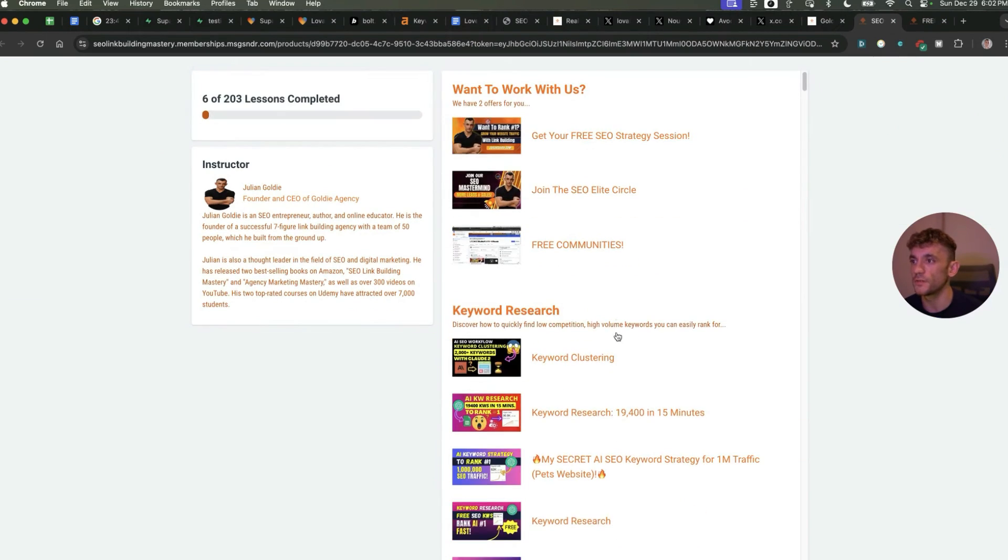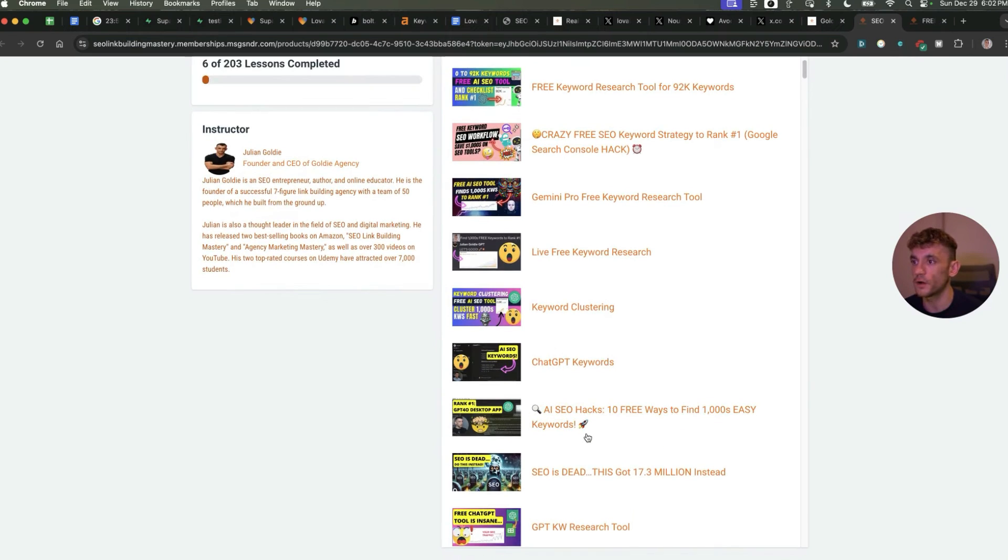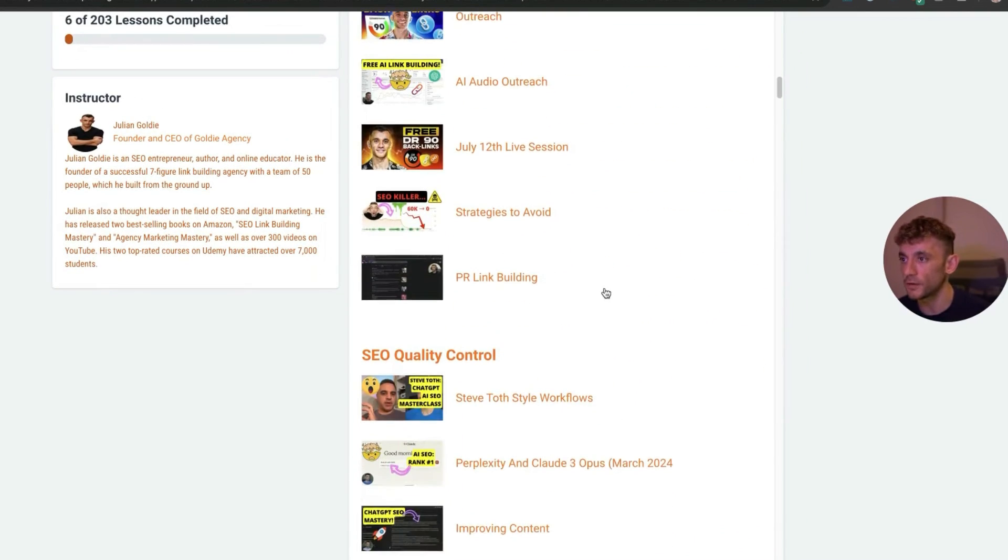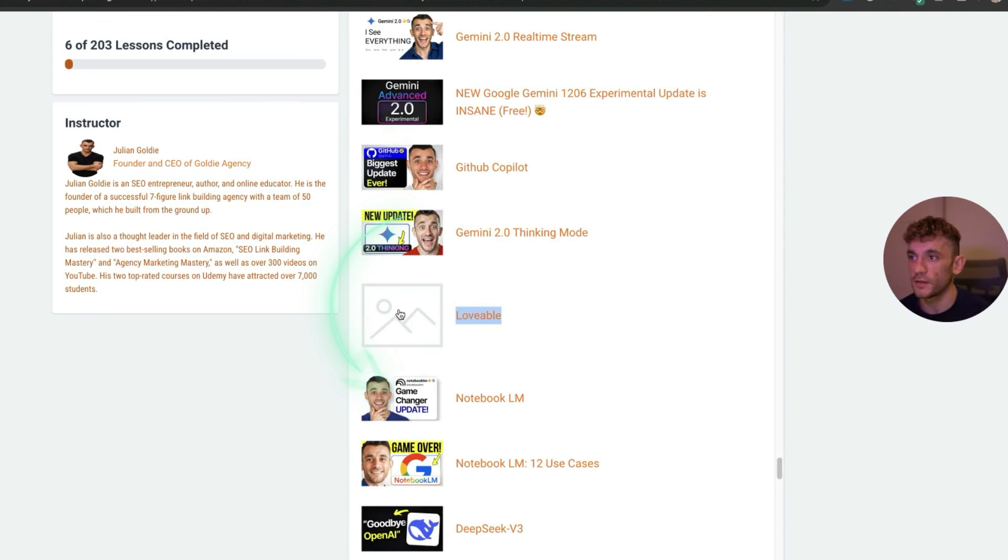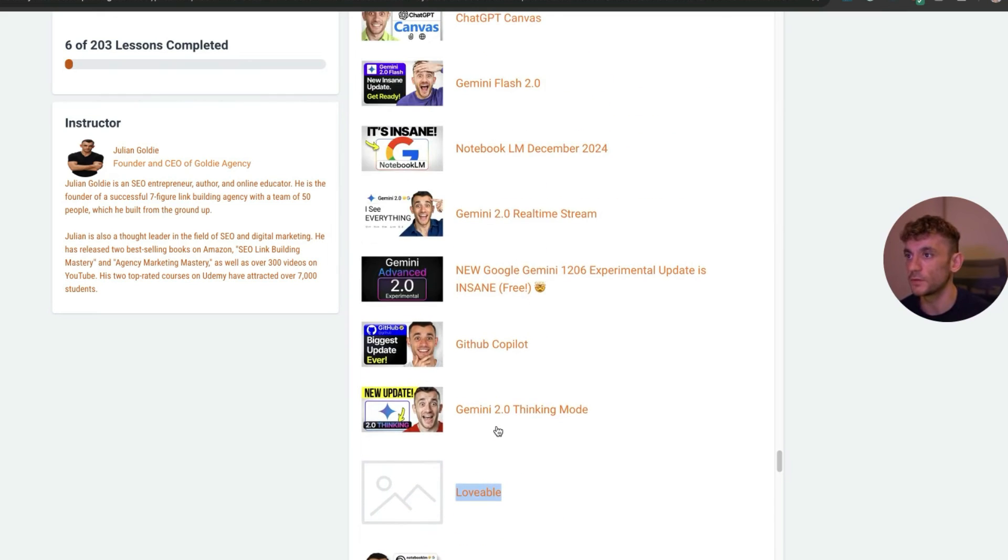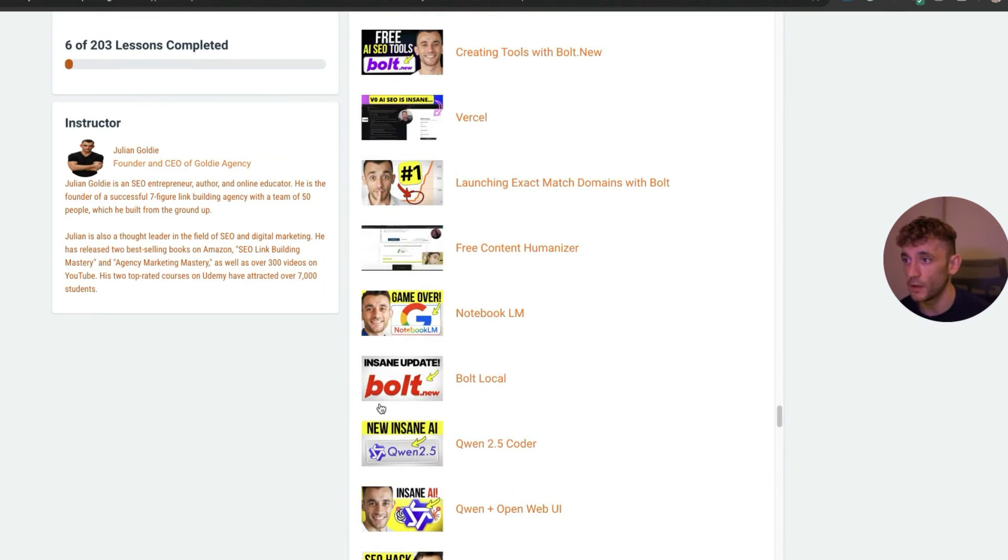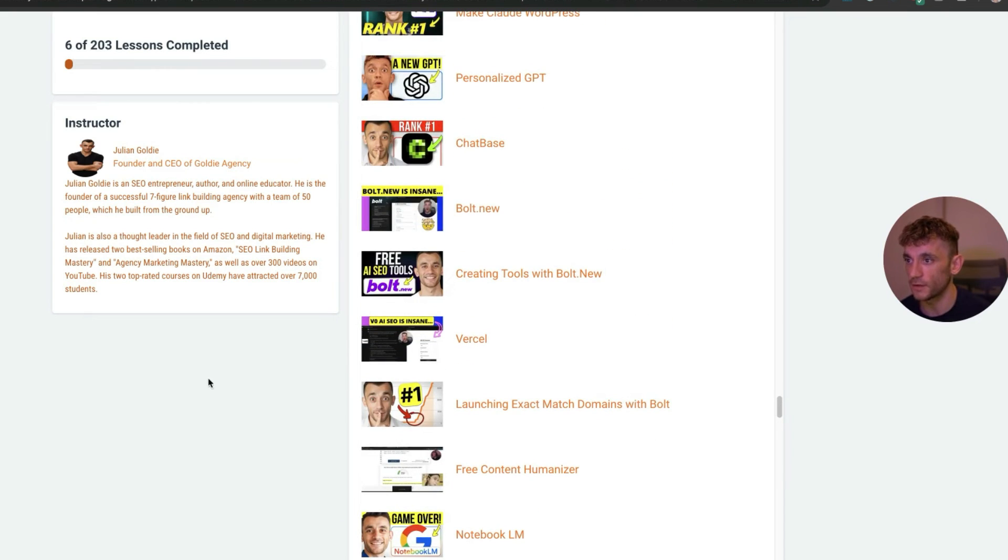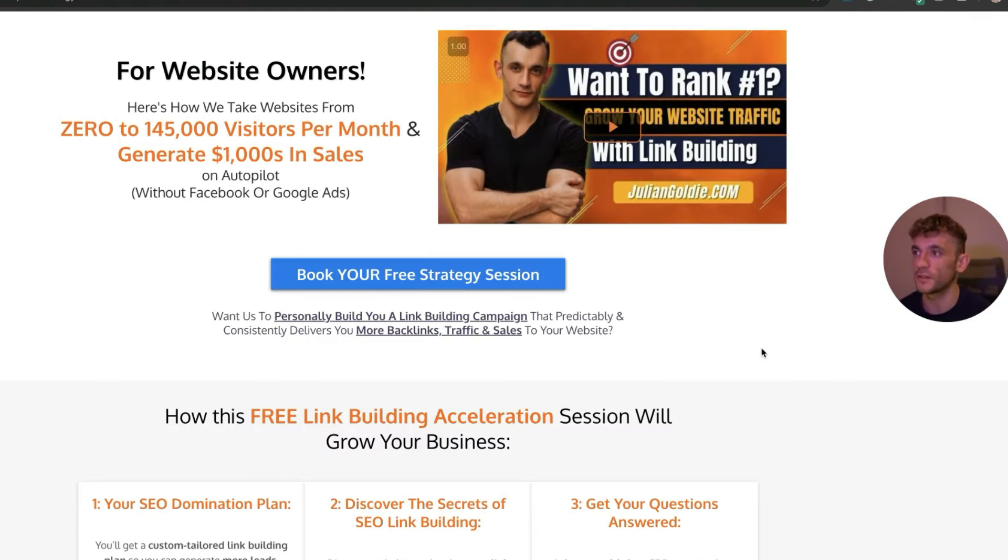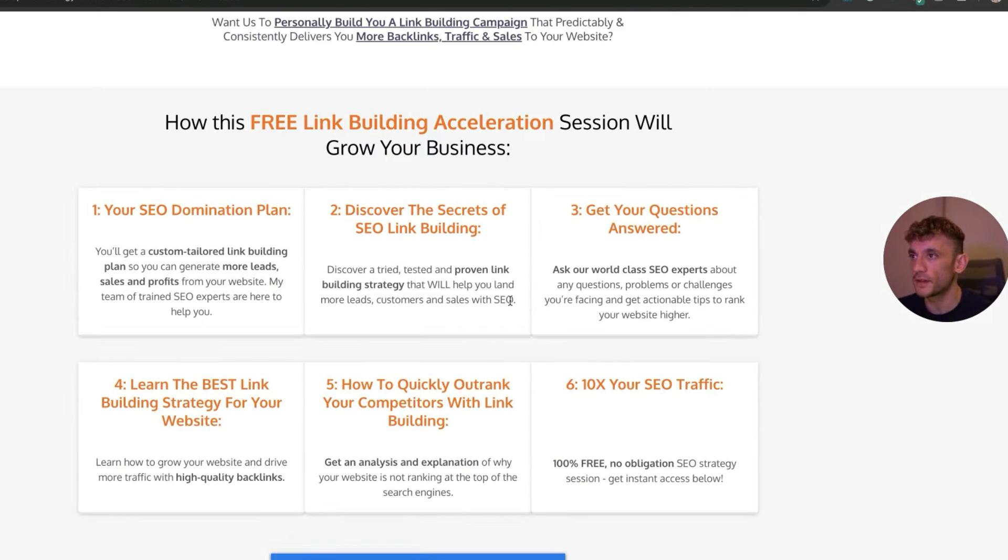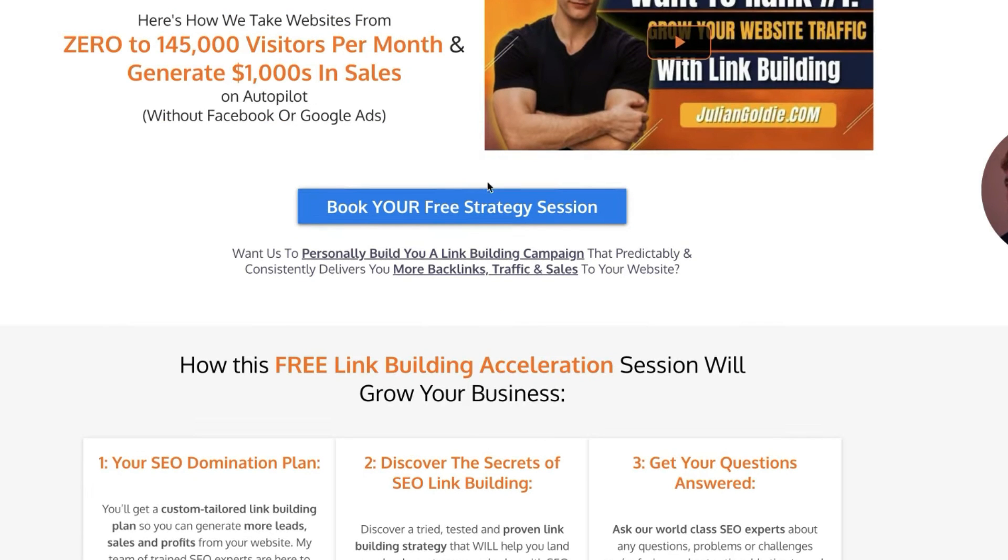Thanks so much for watching. If you want to get access to my free SEO course with over 200 AI SEO tutorials on SEO link building, keyword research, custom GPTs, quality control, there's also a whole section on Lovable including many different prompts and techniques that you can use to grow your website and get more traffic and sales. Check that out along with all these different Bolt tutorials and case studies I've done to rank. Additionally, if you want to get a free one-to-one SEO strategy session, feel free to book that in. We'll show you how we take websites from zero to 145,000 visits this month and generate thousands of dollars in sales on autopilot. On this free link building acceleration session you'll get a free SEO domination plan, discover the secrets of SEO link building, we'll answer any questions you have one-to-one, you'll learn the best link building strategy for your website plus how to 10x SEO traffic based on what's working for us. Feel free to check that out. Link in the comments and description. Appreciate you watching, bye bye.